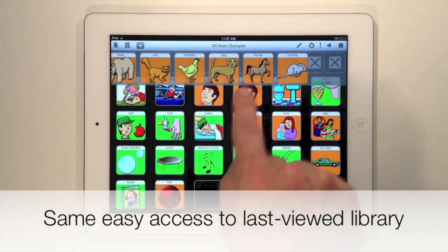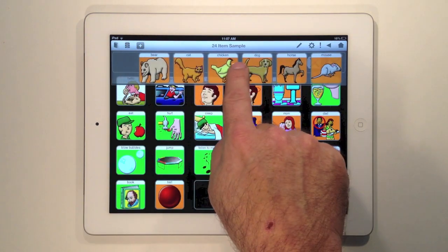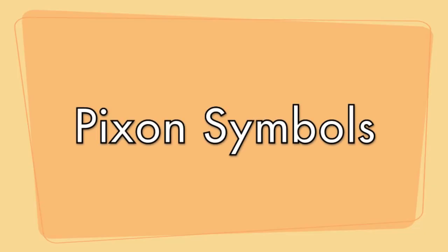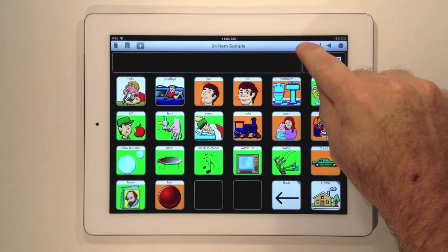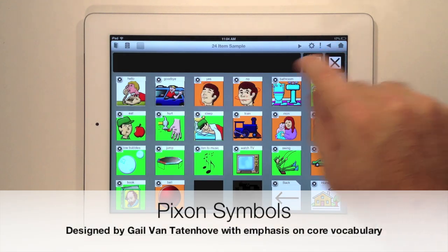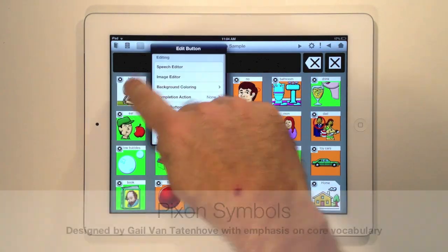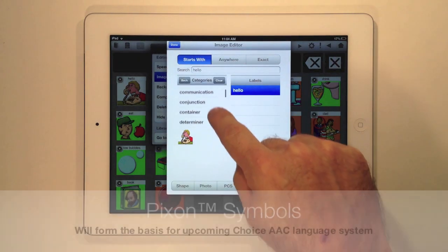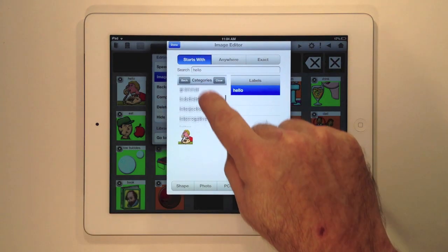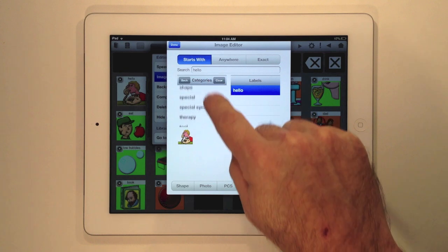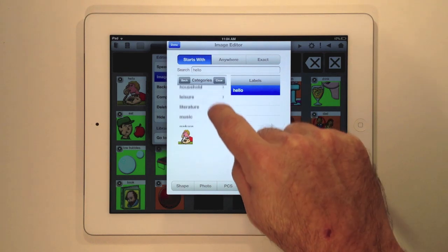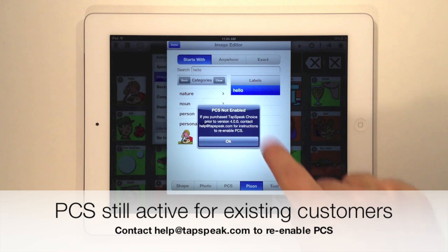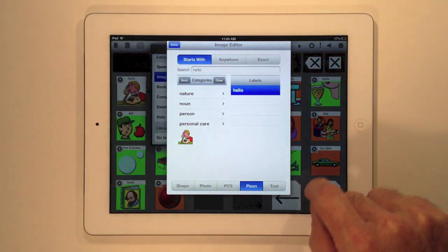And finally, we've enabled you to access libraries just like before with the last entry on the drop down. We're now using Pixon symbols designed by Gail Van Tatenhove and licensed from Semantic Compaction Systems. Pixon symbols are an improvement over PCS in that they're explicitly designed for core communication. Pixon symbols will become the core of our Choice AAC page set, and PCS symbols are still available for existing customers.